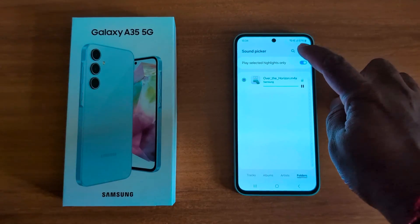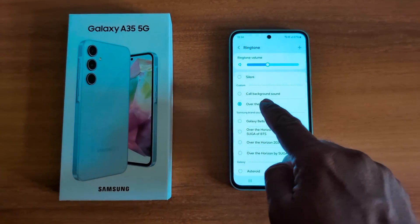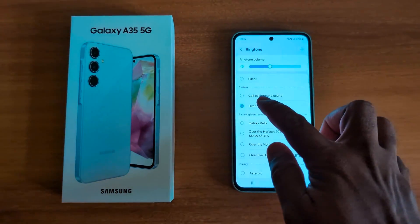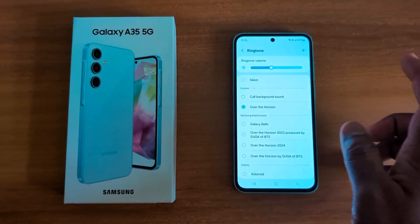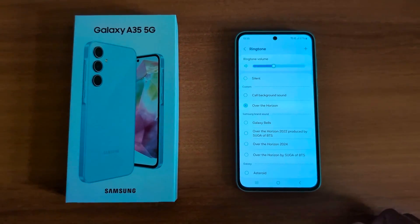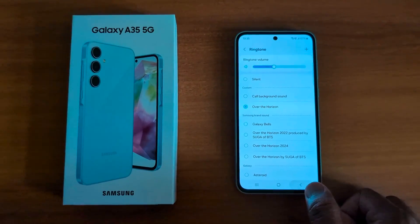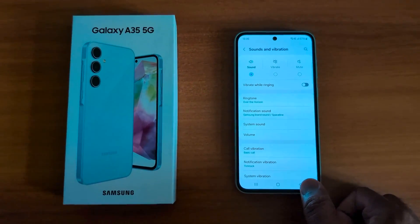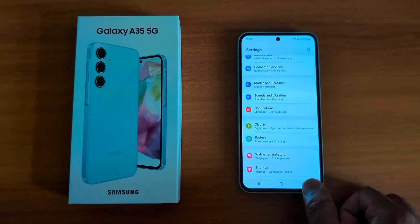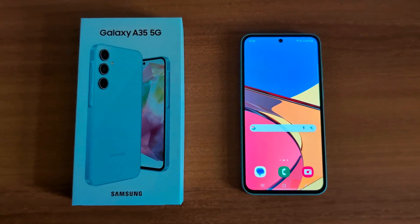Tap Done at the top right. Now you can see the ringtone has been added to the custom list on your device. Just select that ringtone you want to set as your custom ringtone on your Samsung Galaxy A35 5G. It's quite easy to set a custom ringtone — that's it! If you like it, share it.